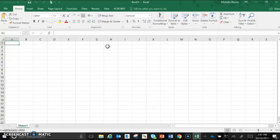This is the screen you should see whenever you're making a graph in Excel. The first thing you are going to do is label box A1 with your independent variable which is your x-axis.